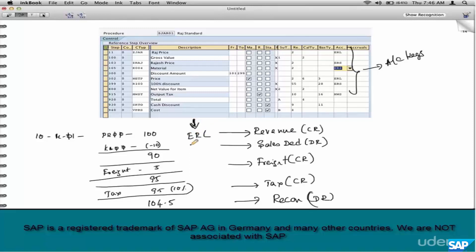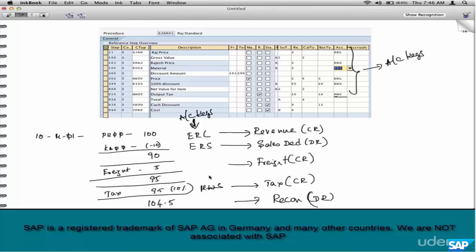For revenue we use ERL. For deductions we use ERS. Tax is MWS — you don't have to remember all of them, just ERL and ERS is more than enough. Freight will use something else. Once the condition types in the pricing procedure are assigned to the account key, the account determination configuration takes care of the rest. So the account keys in pricing are the links that connect the condition types to the GL accounts.